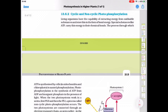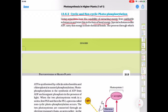Our today's topic is cyclic and non-cyclic photophosphorylation. Living organisms have the ability of extracting energy from oxidizable substances and storing it in the form of bond energy. Special substances like ATP carry this energy in their chemical bonds.